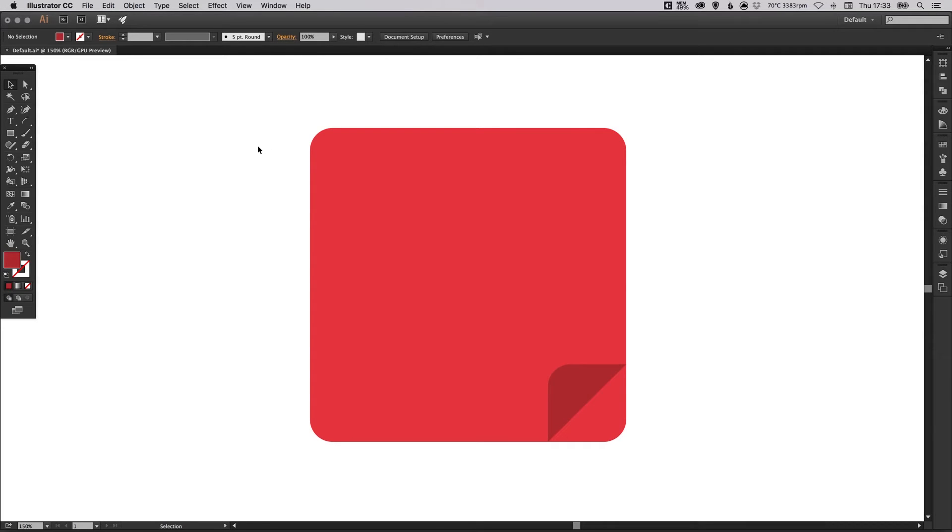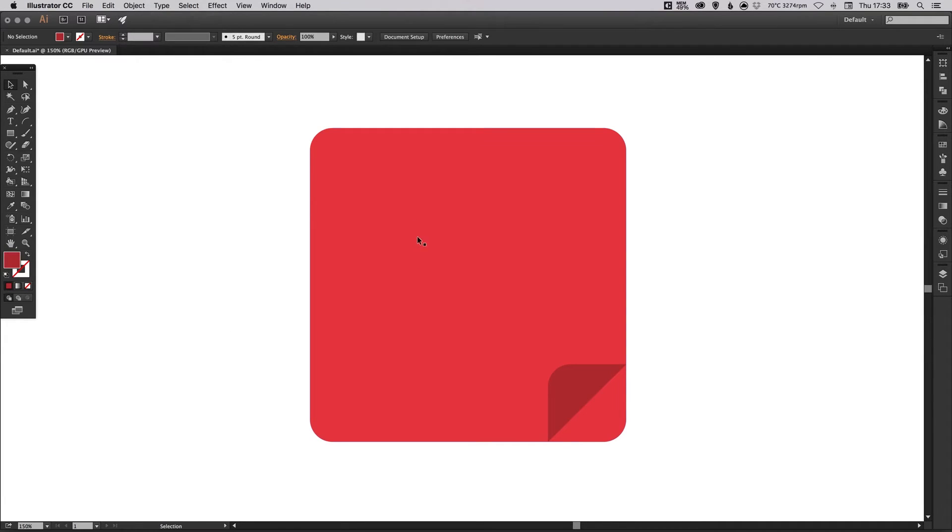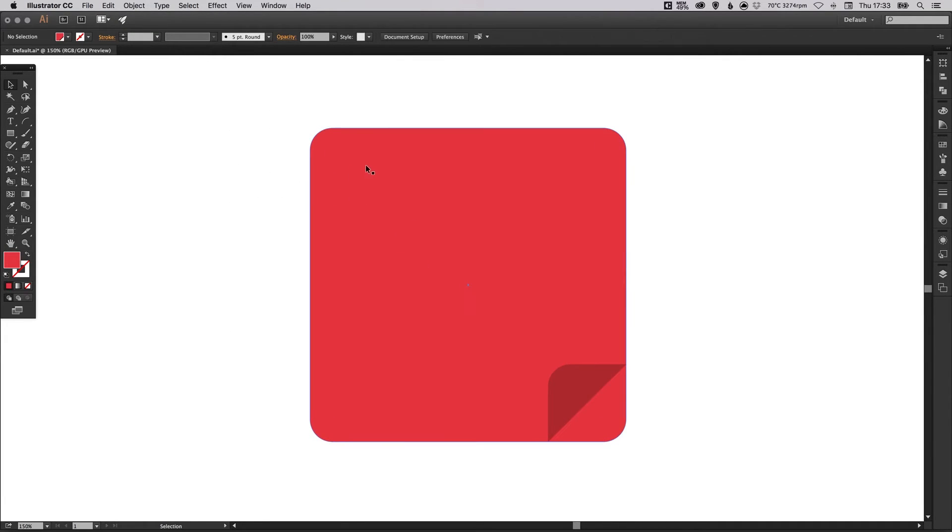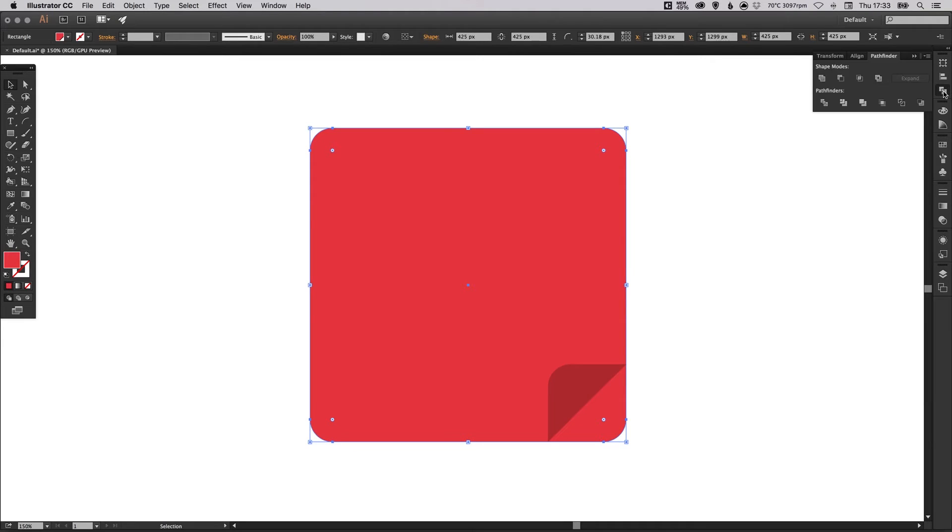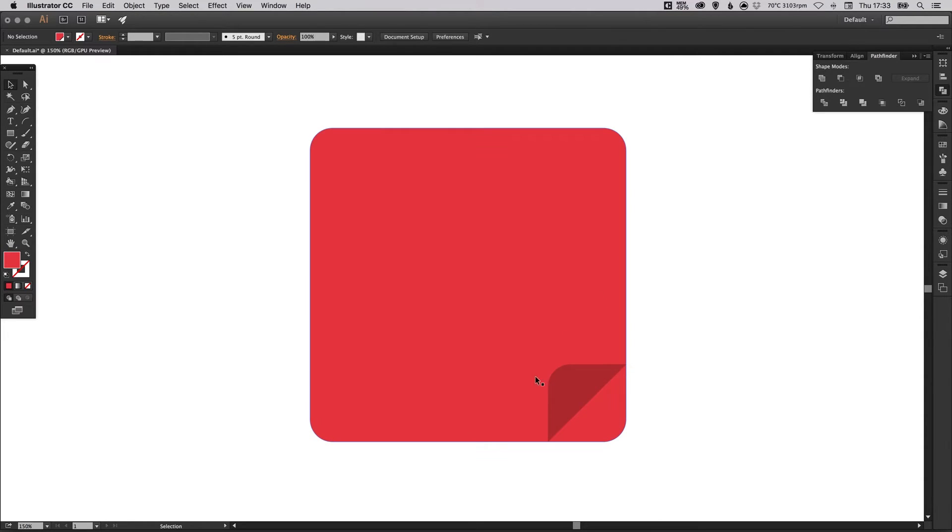So what you can do to almost finalize these shapes, similarly as you would go up to object and expand appearance, you can just select each shape individually, go to the pathfinder palette and just click here, the top left one, unite. And it just finalizes these shapes and these curves.